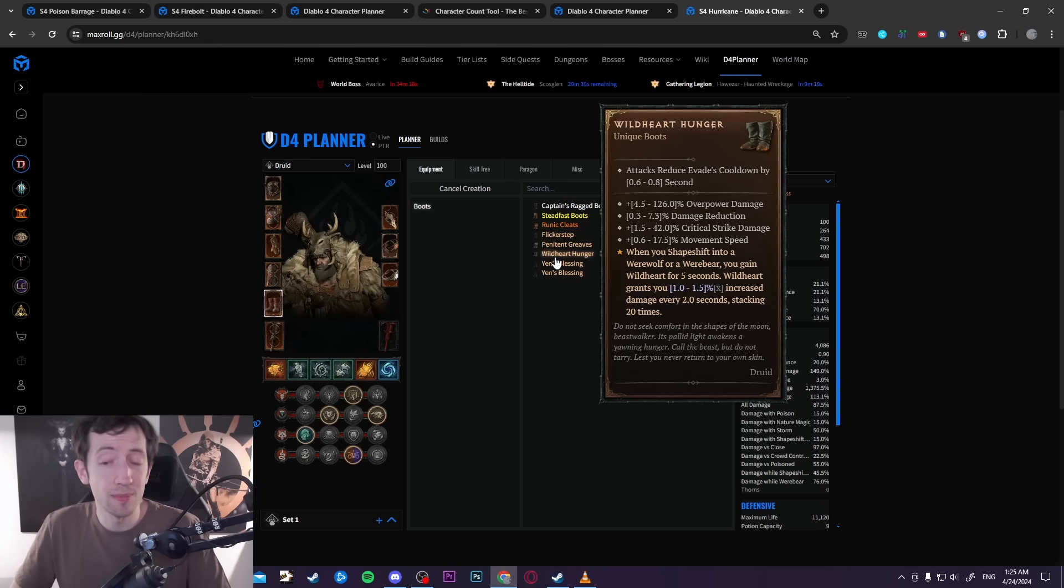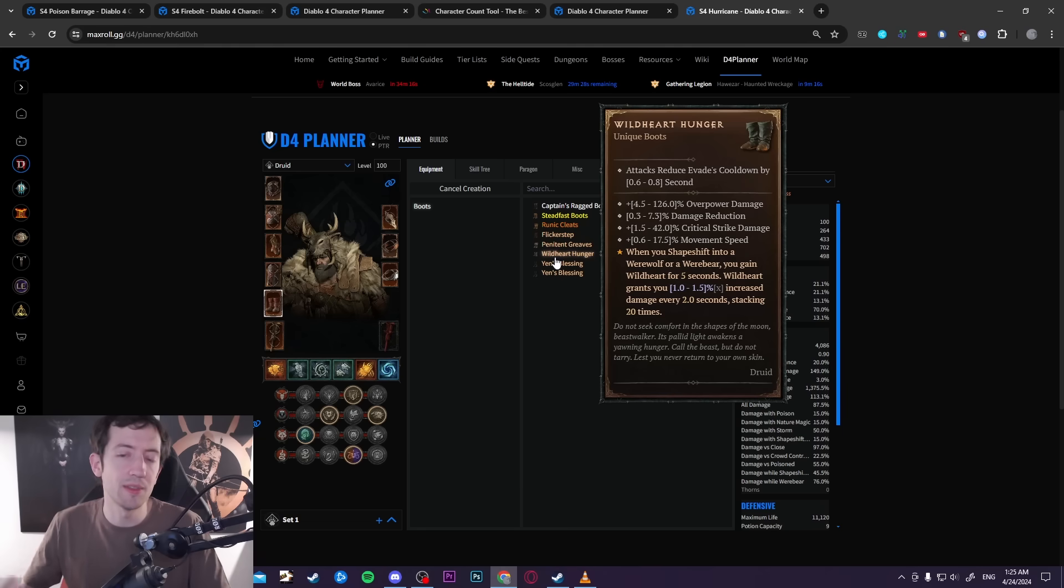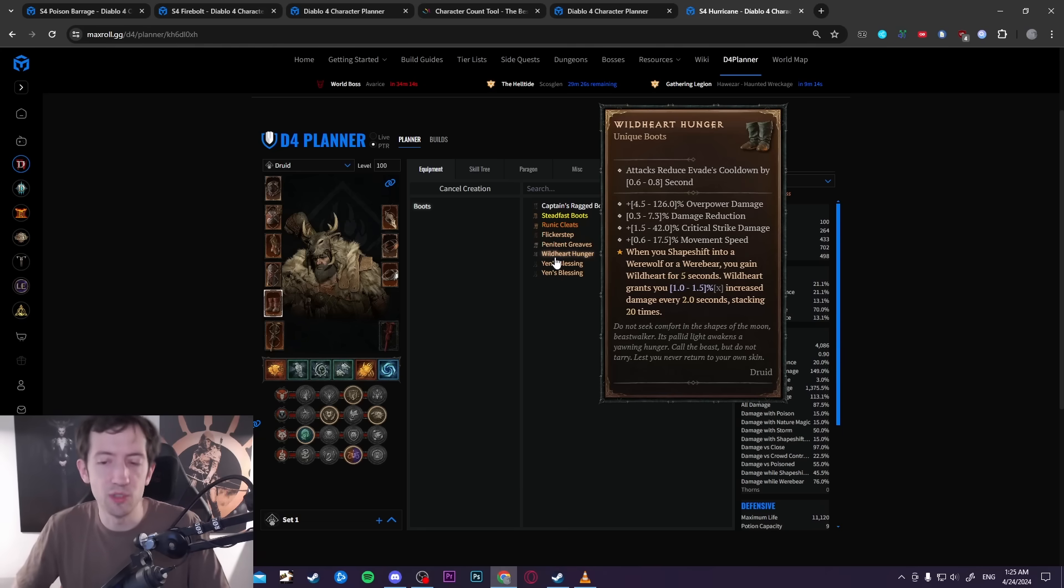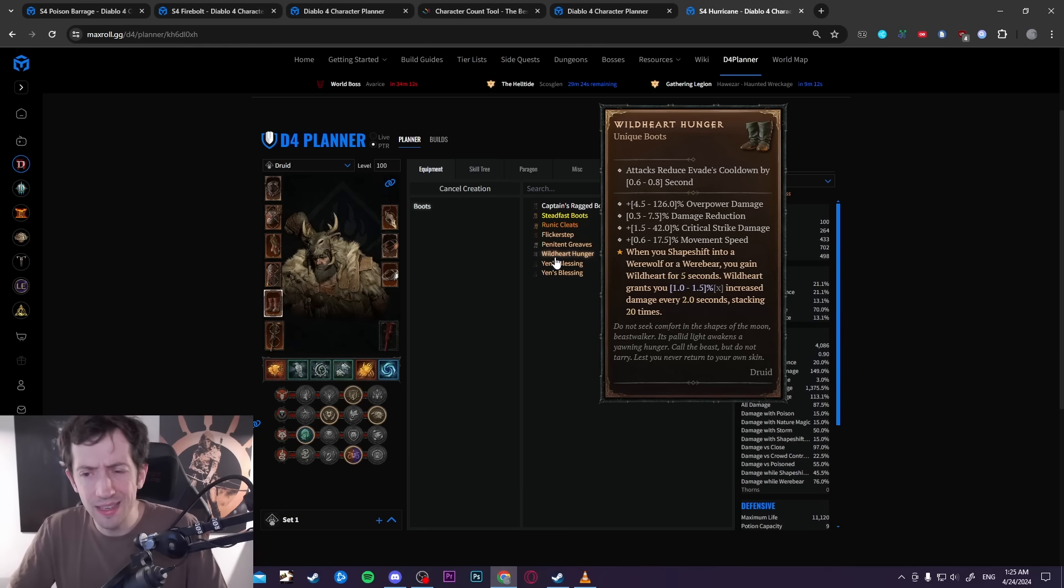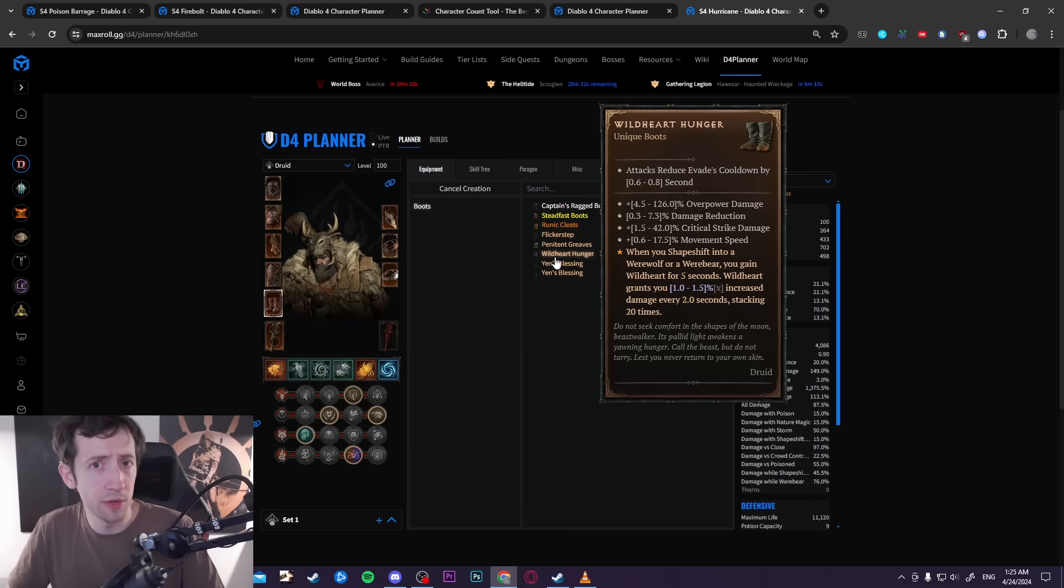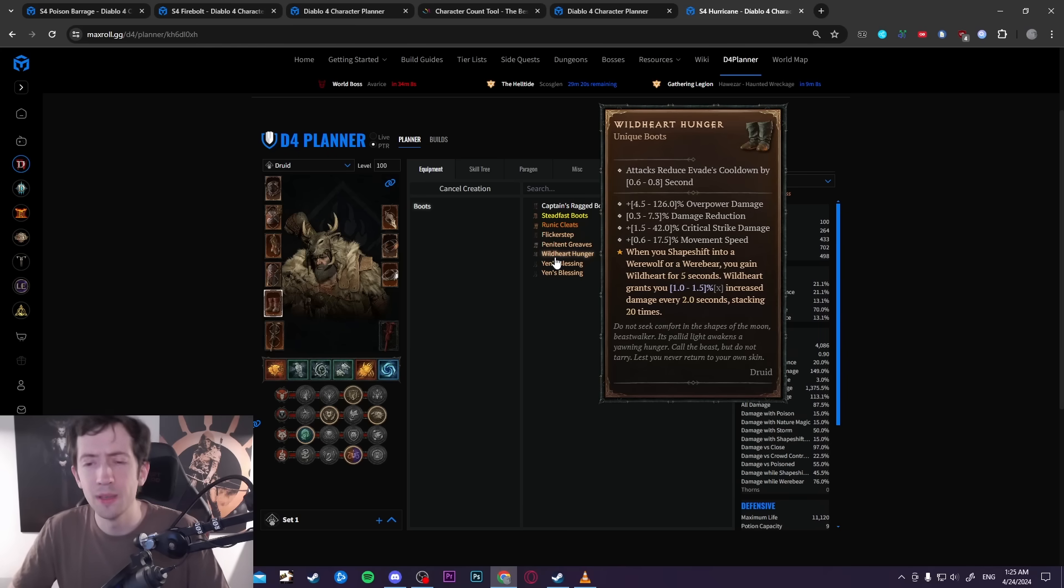Then I have this special effect that allows you to stack up a ramping damage buff, basically up to 20 stacks that gives you a total of 30% damage at the end on your boots. That is obviously a really nice, really powerful item.